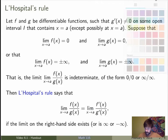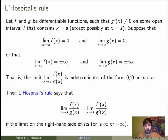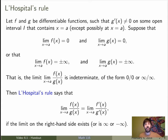Now this is very useful because this might be indeterminate, but it may be possible to evaluate the right hand side. So that gives a very powerful way of evaluating limits of the type 0 over 0 or infinity over infinity.